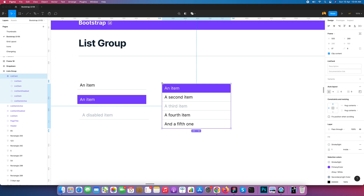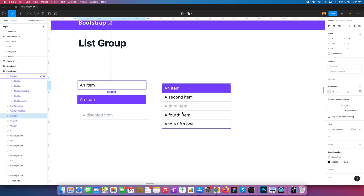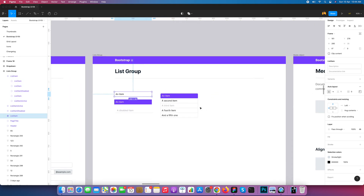So this is the very initial level of creating a list group item for your Figma UI design. You can design any kind of list item with this method. Hope you like my video — please subscribe to my channel. Thank you for watching.